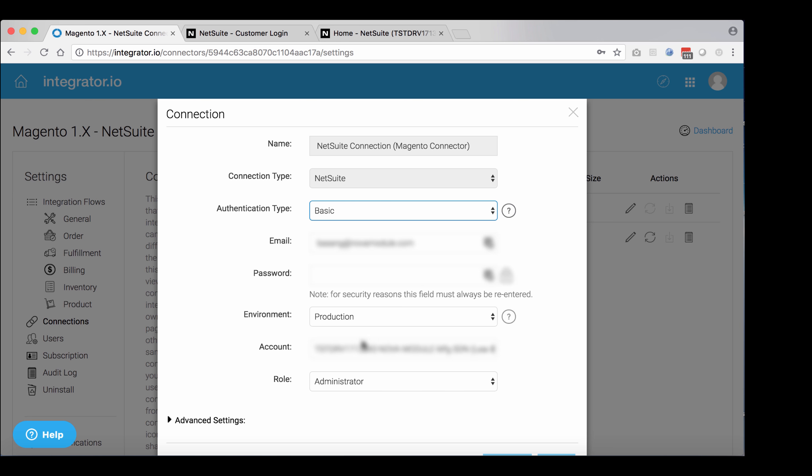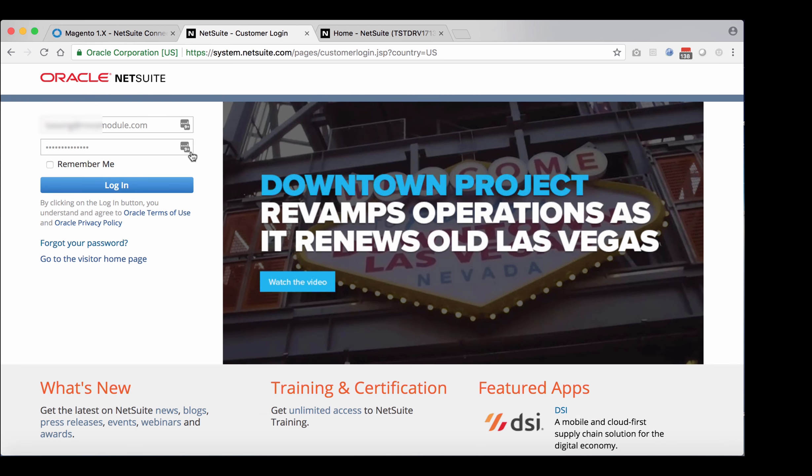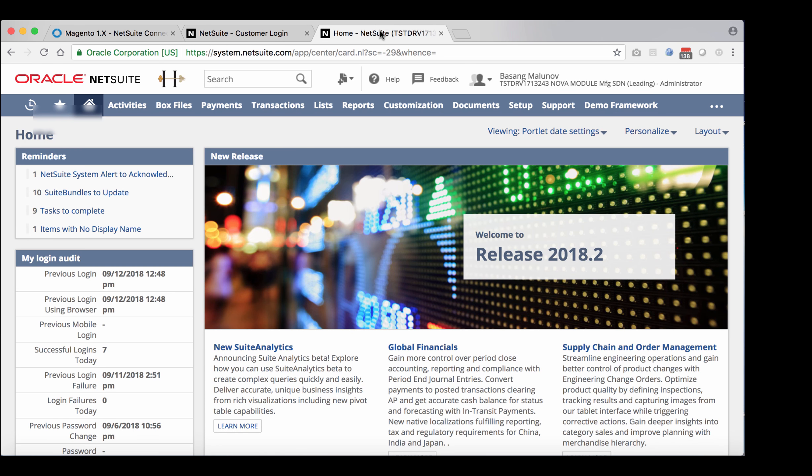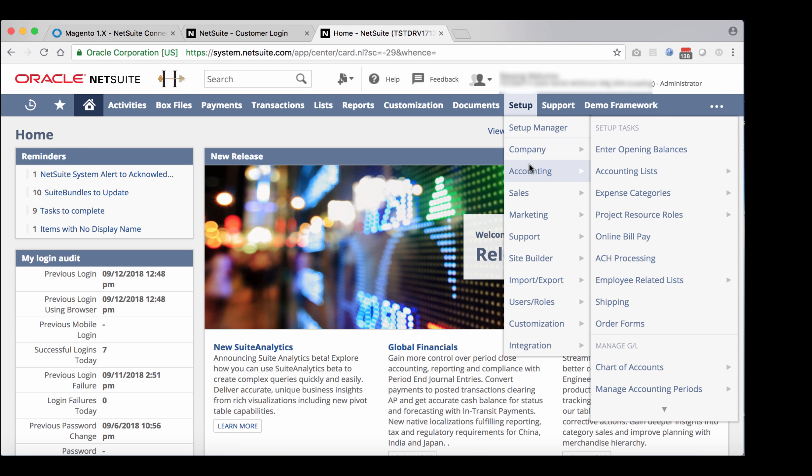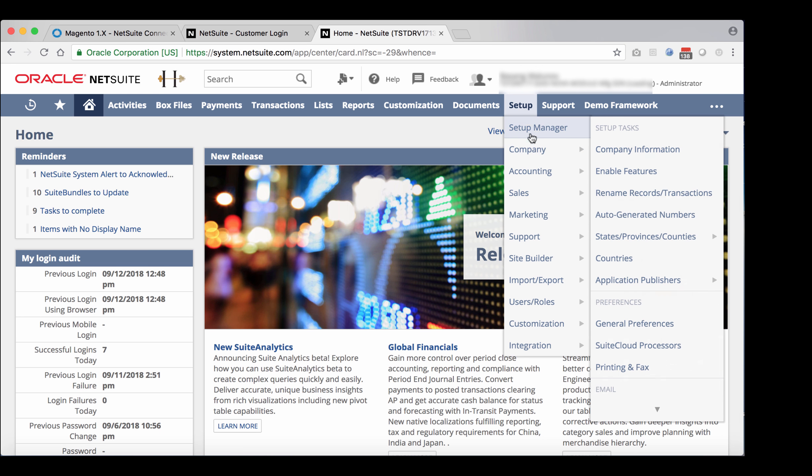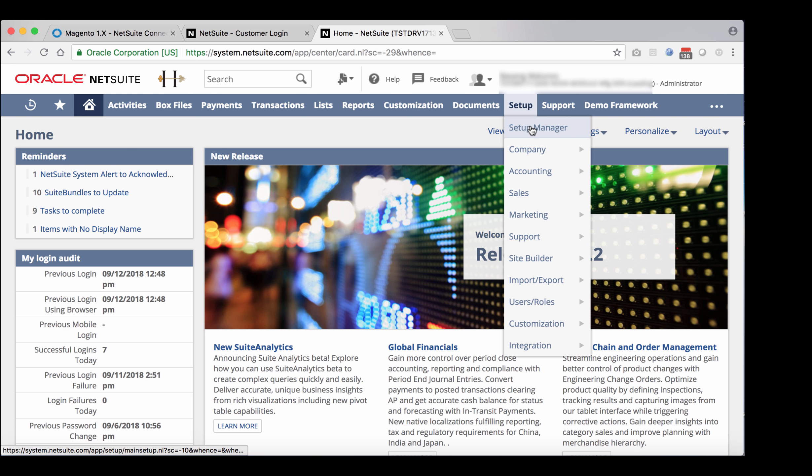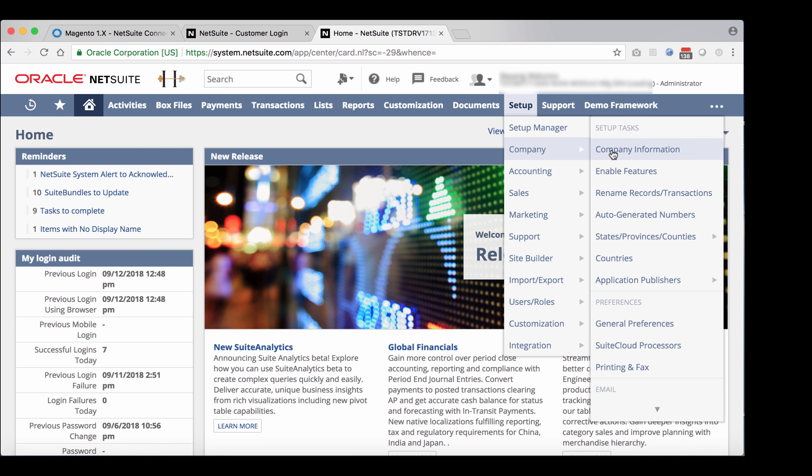So go to your NetSuite login, and once you are in NetSuite, go ahead and check whether token-based authentication is enabled in your account. Go to setup, company, enable features, and click on suite cloud.